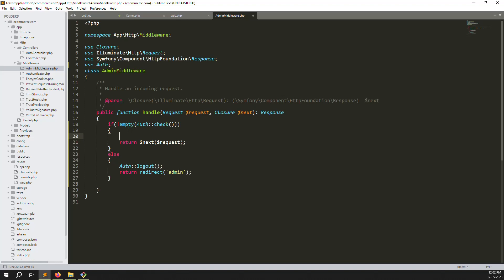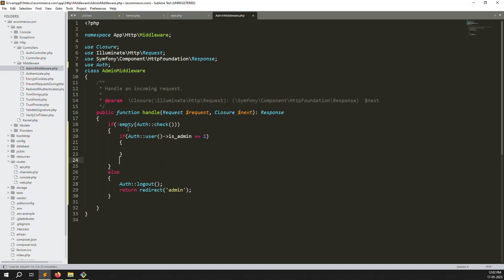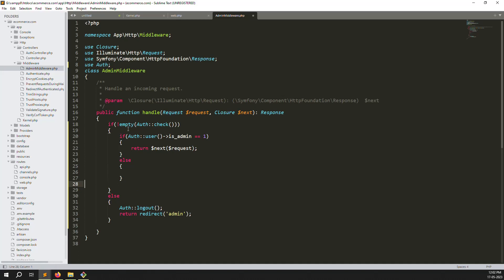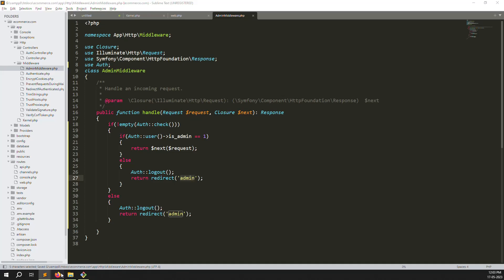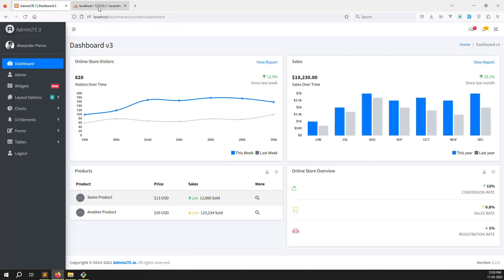Now we need to add another validation: if the user type is_admin equals 1, he can access the dashboard. Inside the middleware, add: if auth user is_admin equals 1, allow access; otherwise go to the else part — logout and redirect to admin login screen. Let's refresh the page. It's working because is_admin is equal to 1.